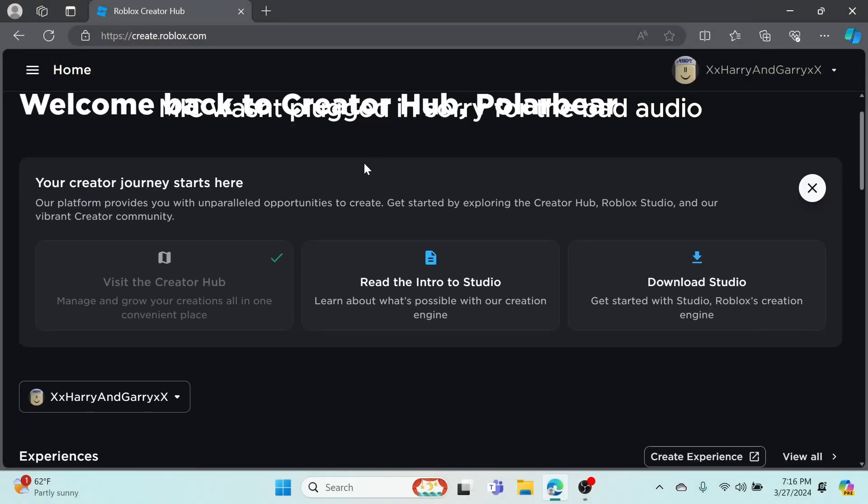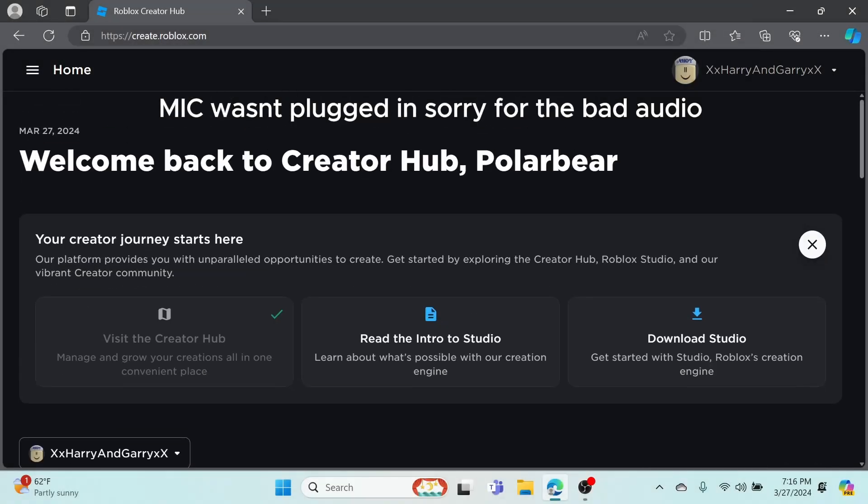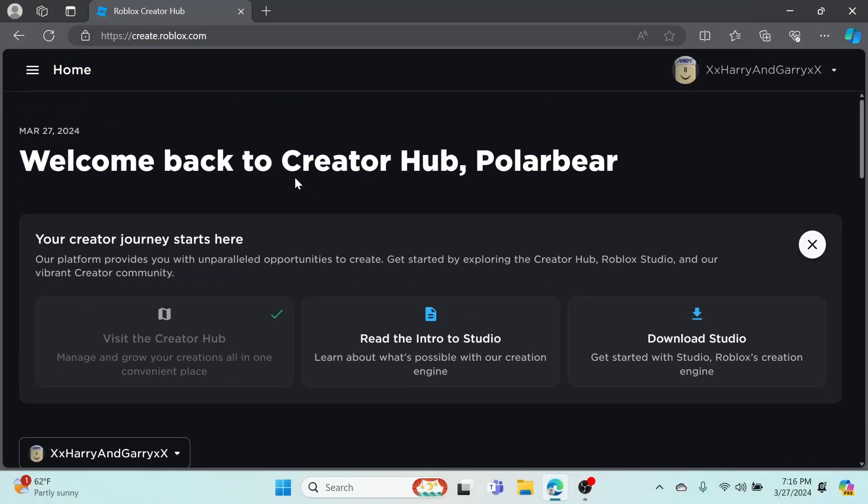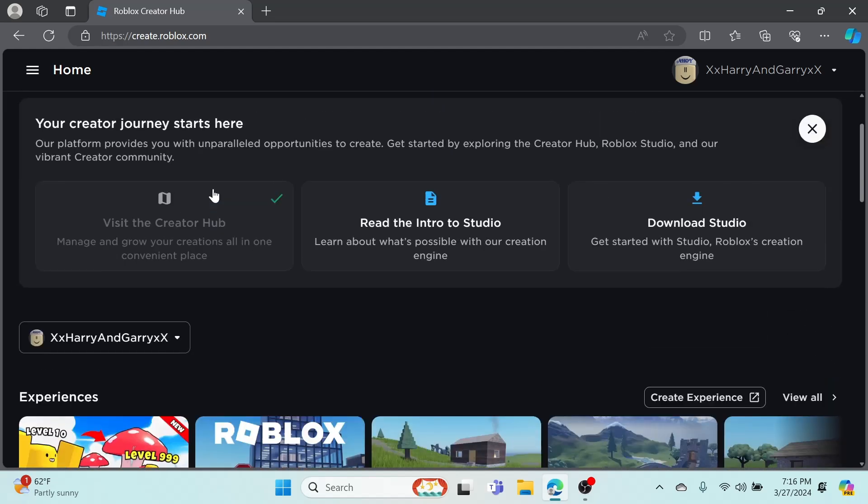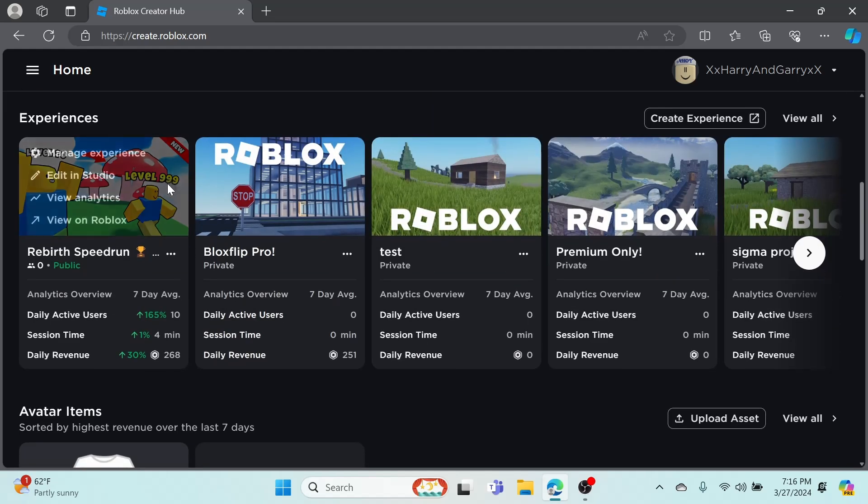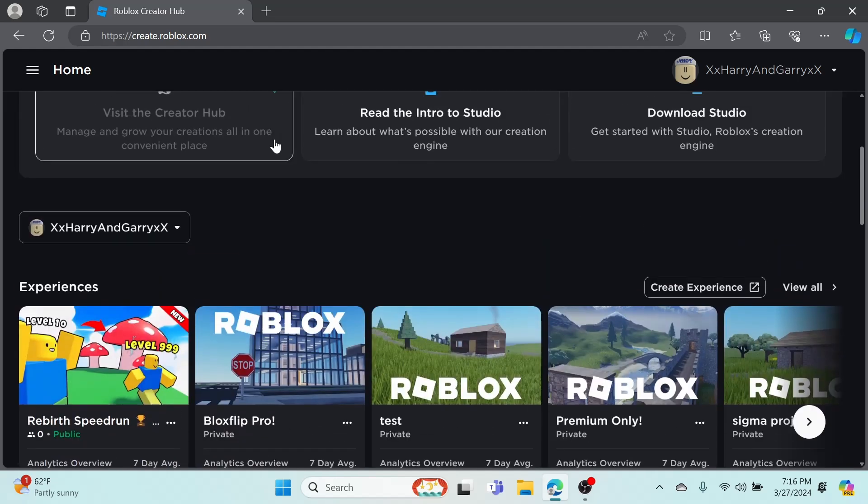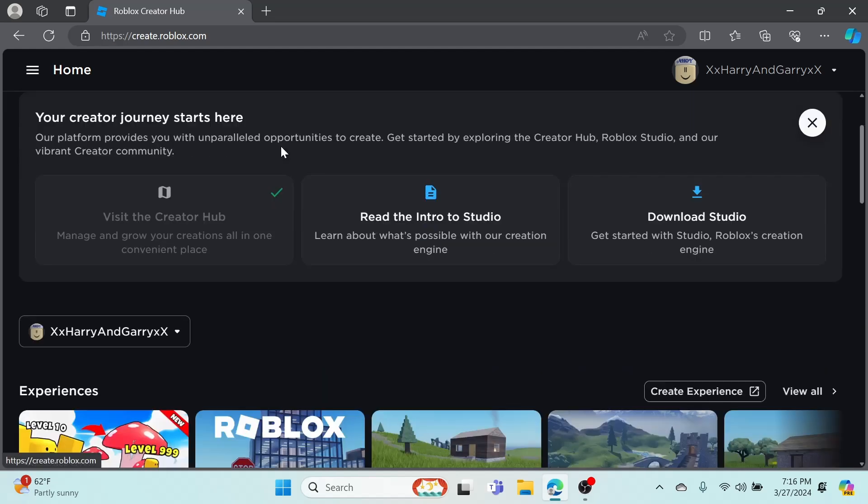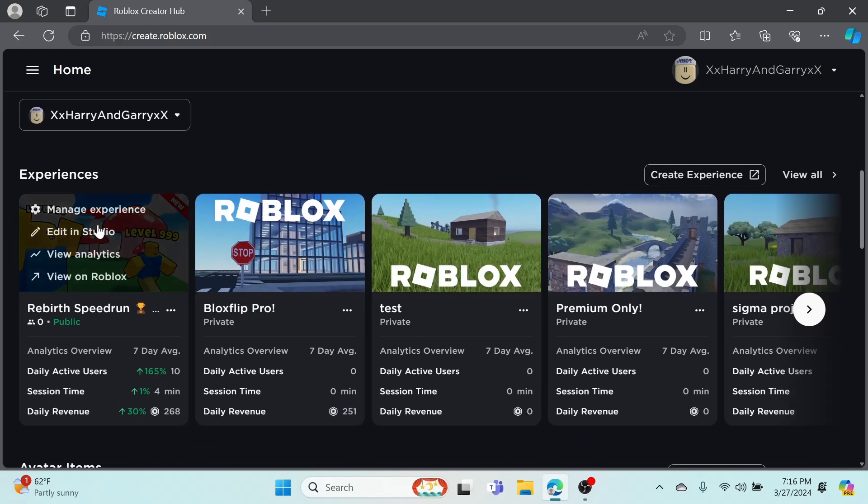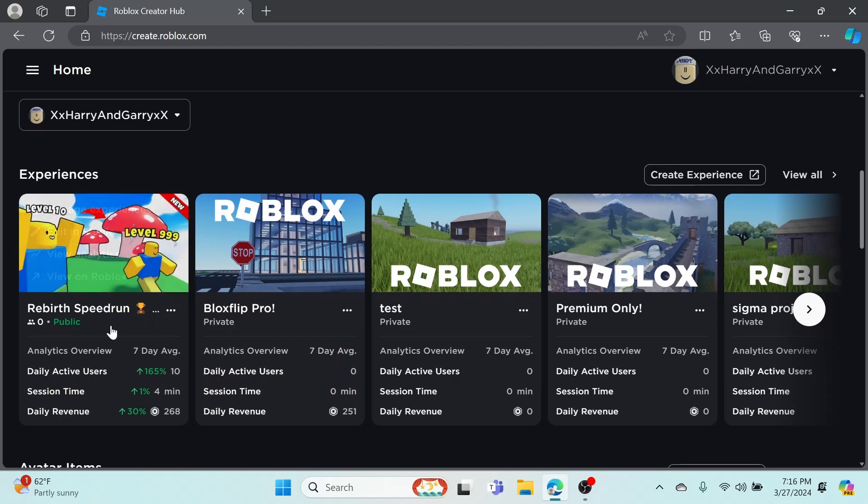Yo what's up guys, welcome back to another video. This is a little bit different, so this is gonna be more of a tutorial. Basically today I'm gonna be showing you guys how to sponsor your new game that you just made. As you can see, I've had some good sponsors - daily revenue 268, about 4,000 plays on my game, so decent stats.